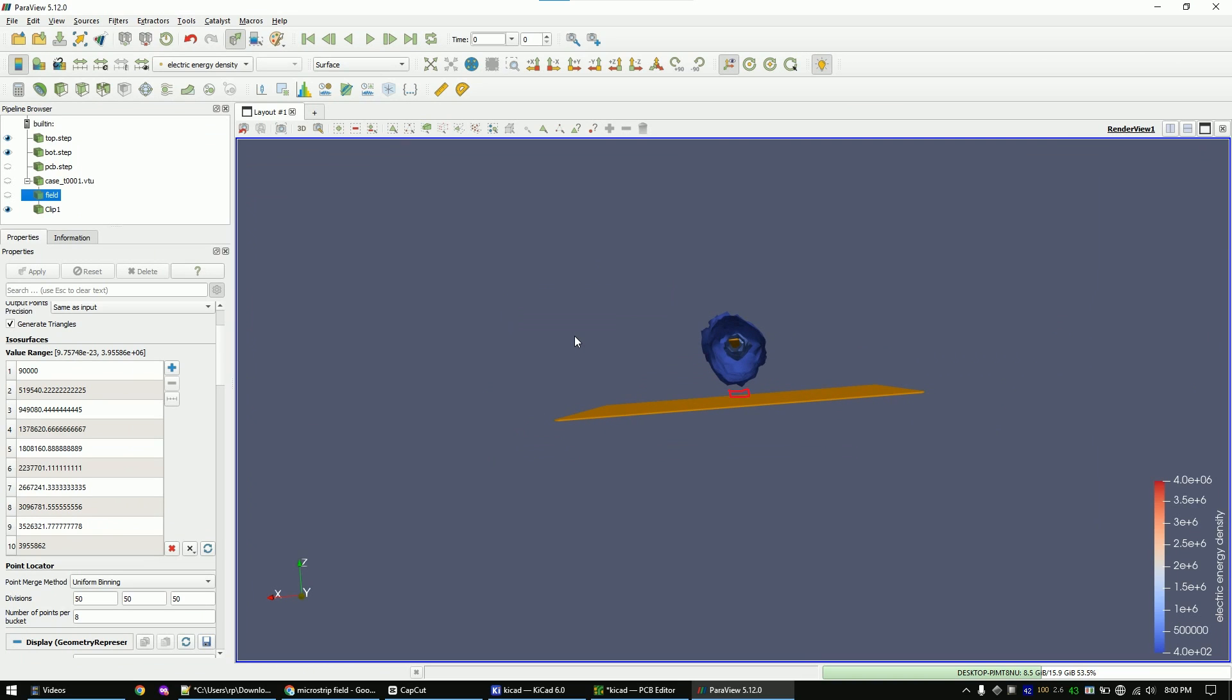And interestingly, placing a trace here right in between the traces and the ground plane could be a better position than placing it above the trace. Just imagine placing a trace here. It will be coupled very strongly to the ground below it, and also the upper trace will have a lot of ground around this specific trace to be connected to.